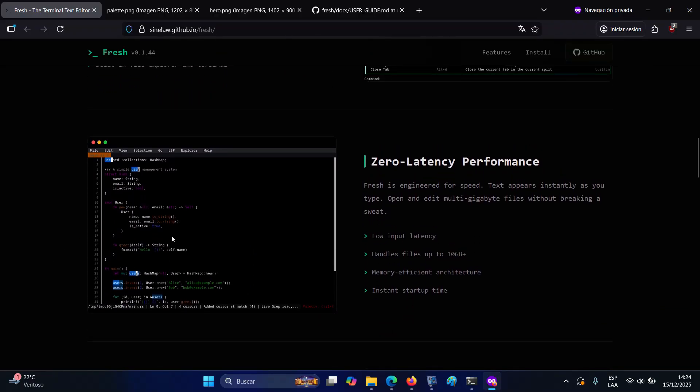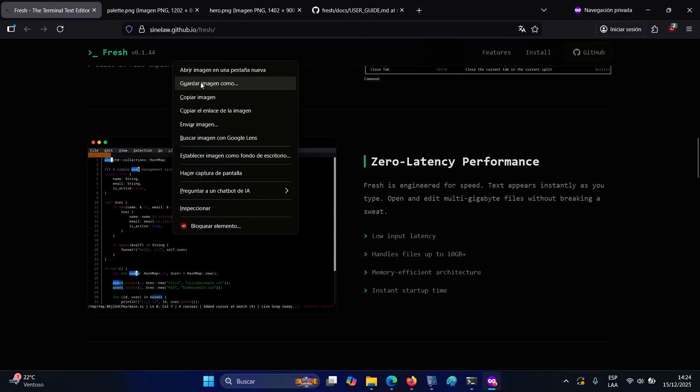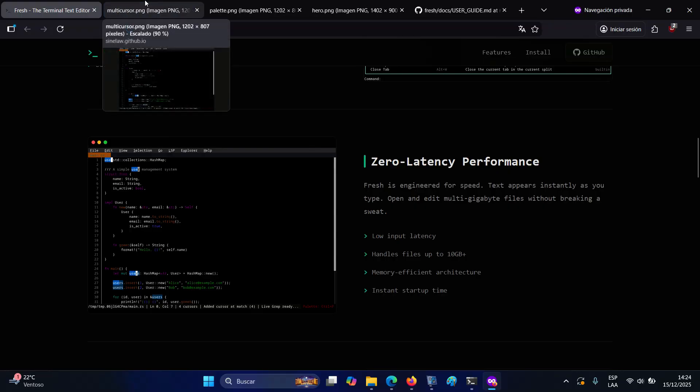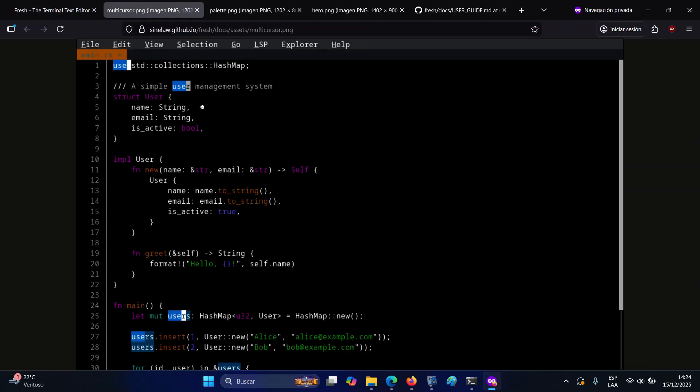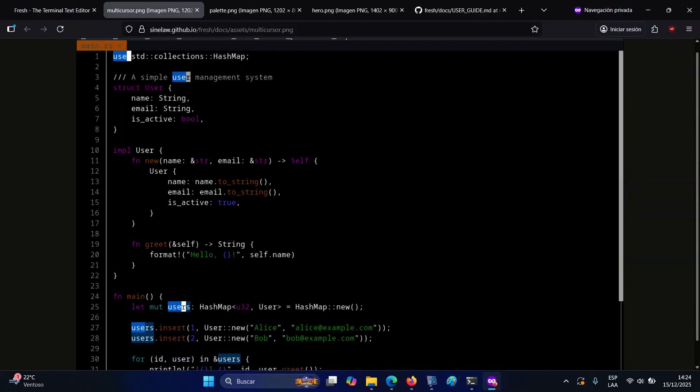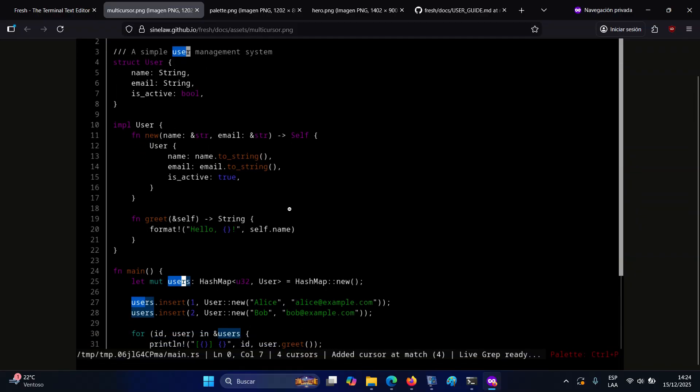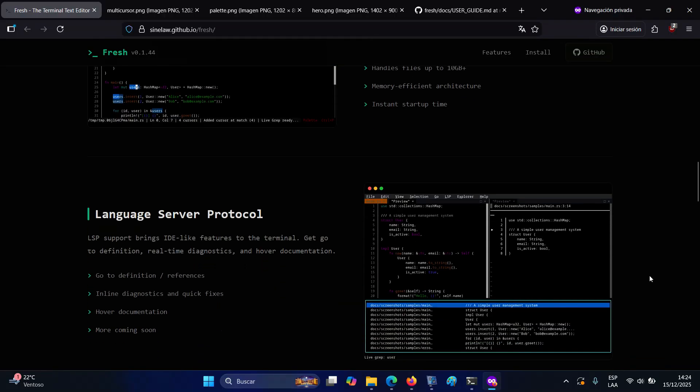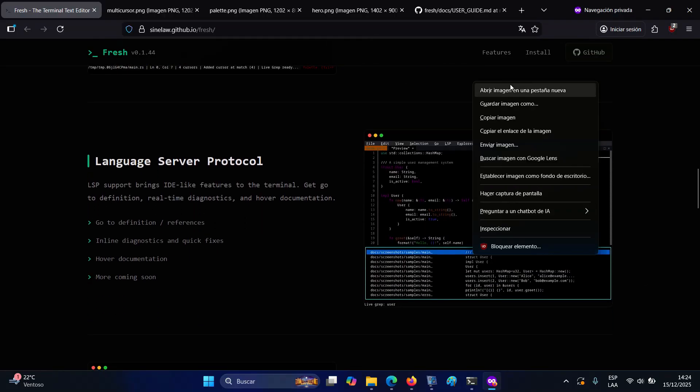Fresh also includes a built-in file explorer that operates entirely within the TUI. It supports keyboard navigation, respects .gitignore rules by default, and allows files to be opened directly from the project tree without leaving the editor.